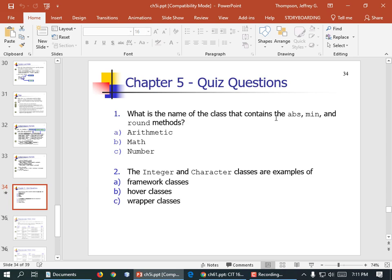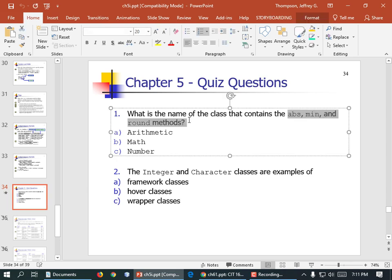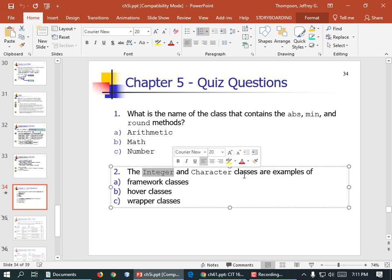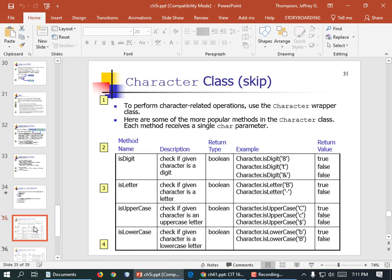So what is the name of the class that contains these methods? That's pretty easy to guess: Math. The integer and wrapper classes are examples of what? Wrapper classes — because they wrap up the functionality of the primitive data types. Int with a lowercase i, char with a lowercase c, and so on. To perform character-related operations, you use the character wrapper class — like if you want to see if something is a digit, a letter, or if it's uppercase or lowercase.